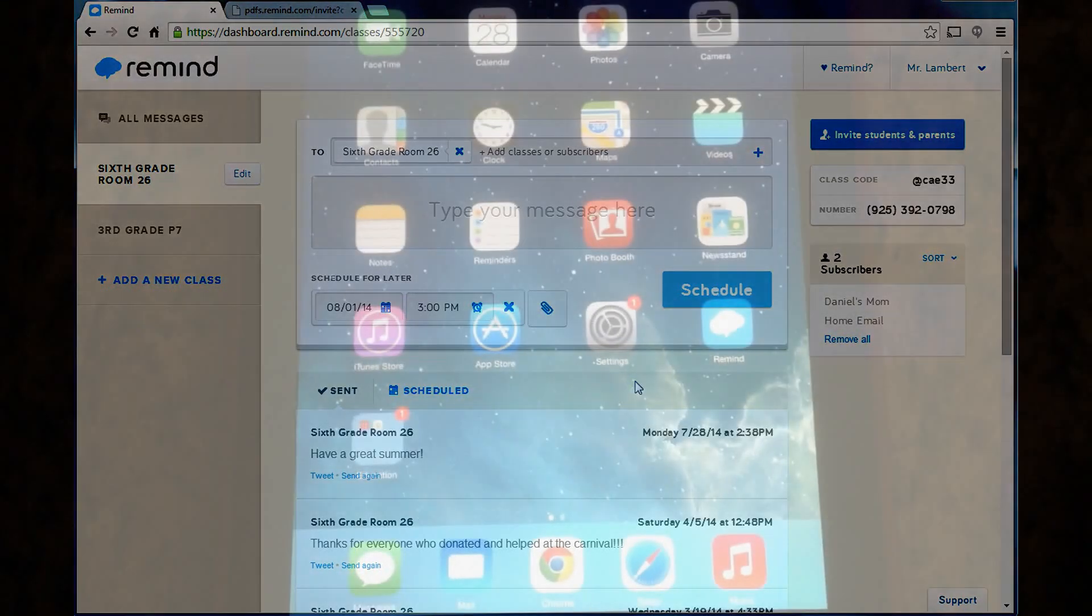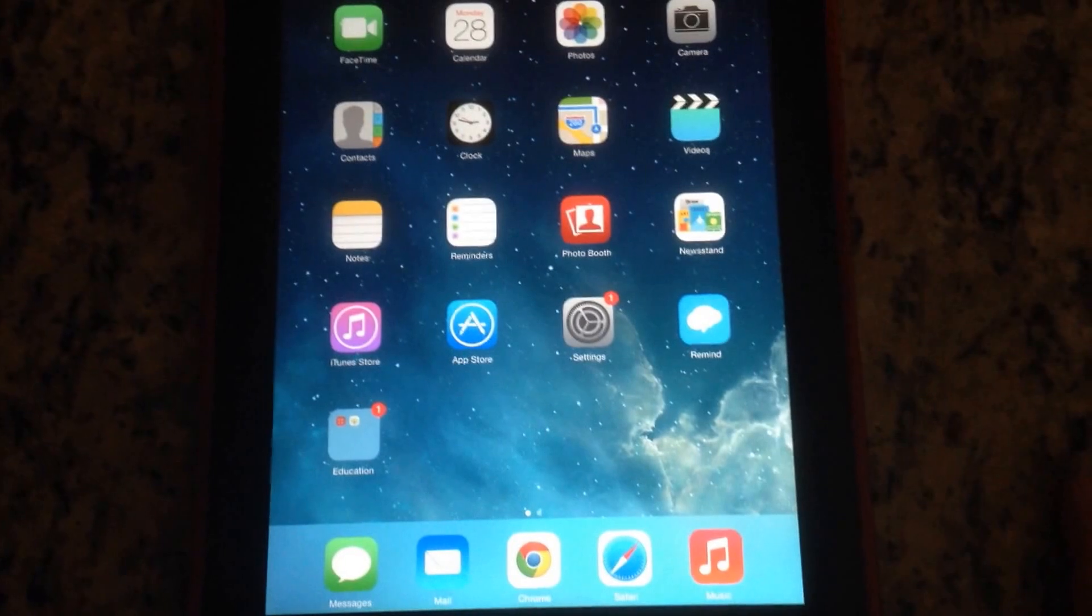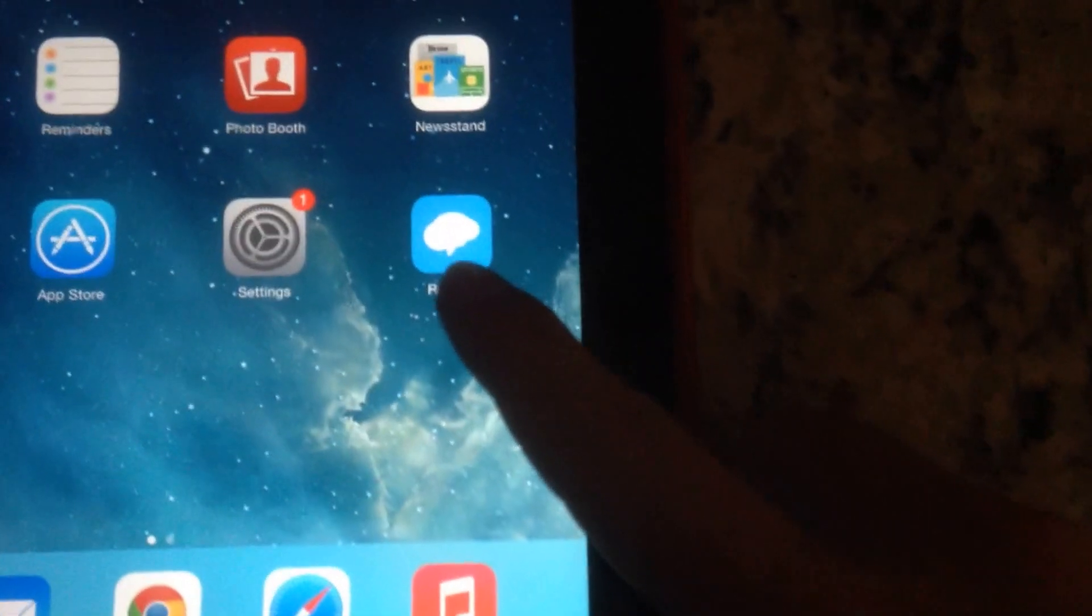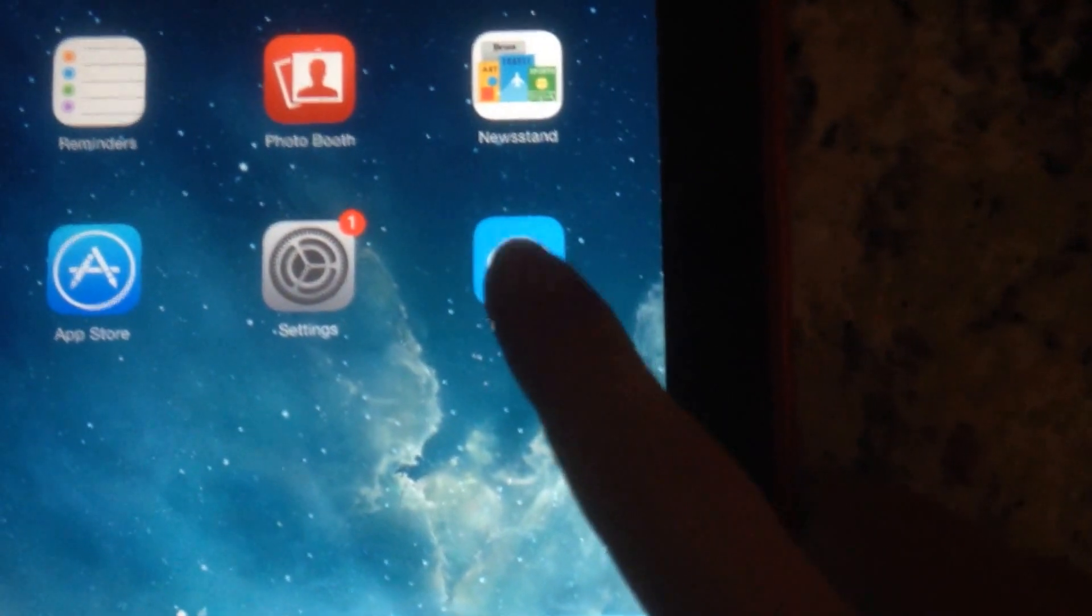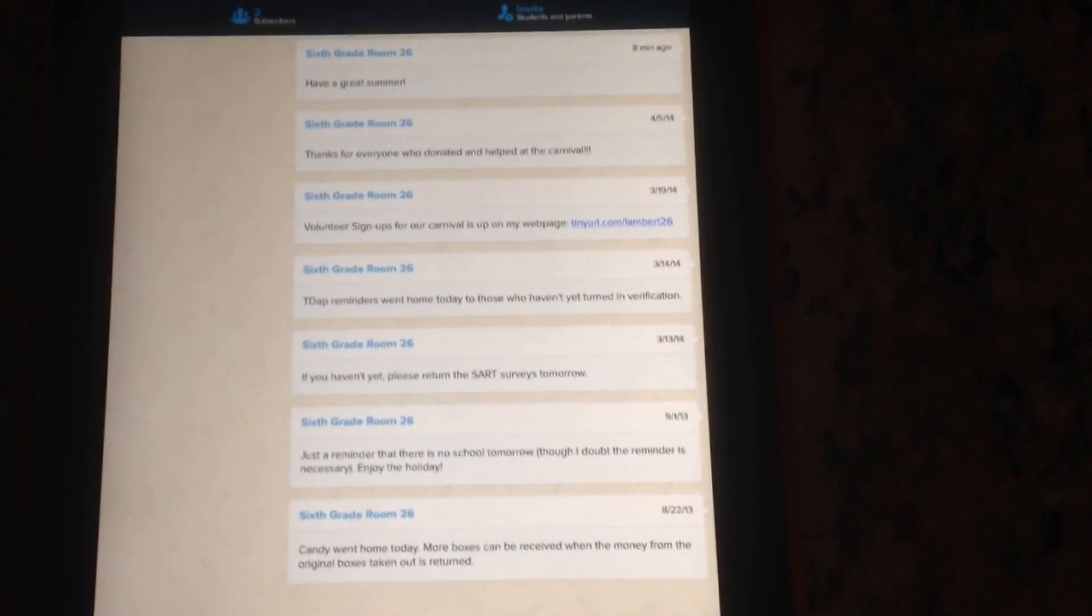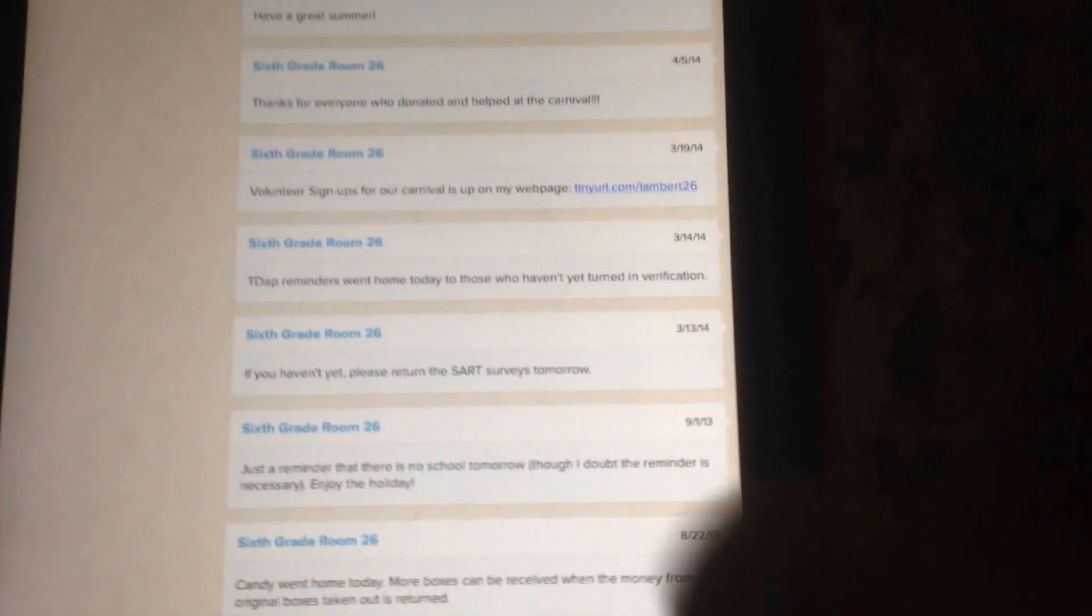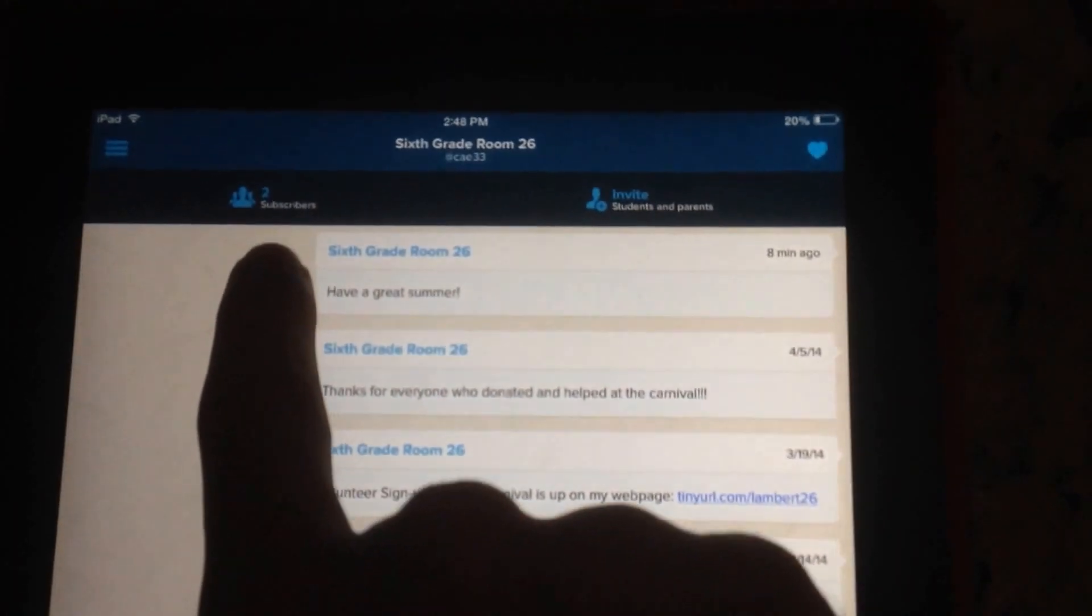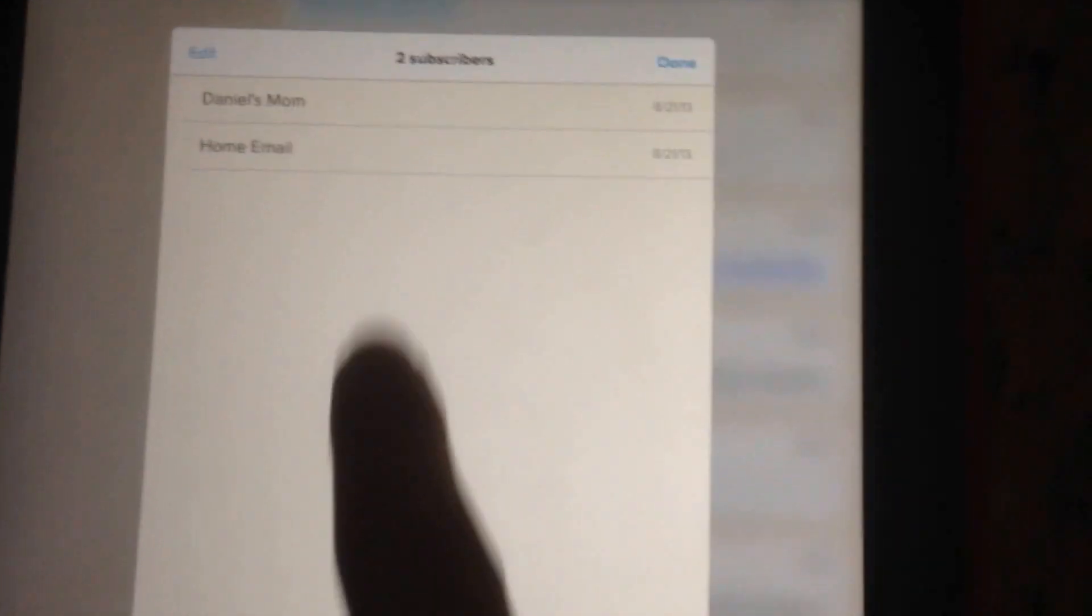I'm going to show you that part right now. So, here I'm using it just on my tablet. Same thing as a phone. And I already downloaded it. It has a little cloud. Remind. And it might ask you to sign in the same way you did before. I already signed in. As you see it has my feed of messages that I sent to my 6th grade room 26 class. I can also click right up here and it tells me my subscribers.